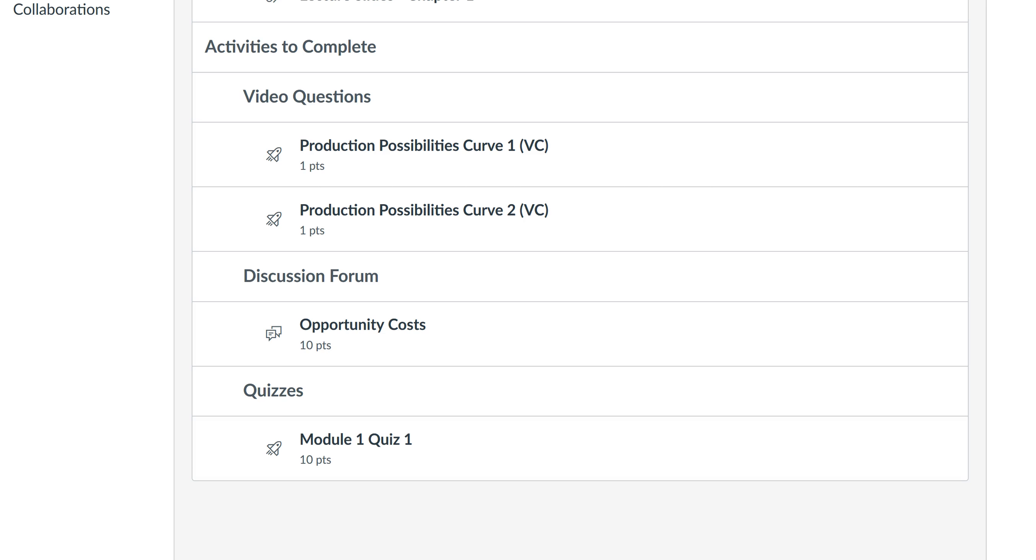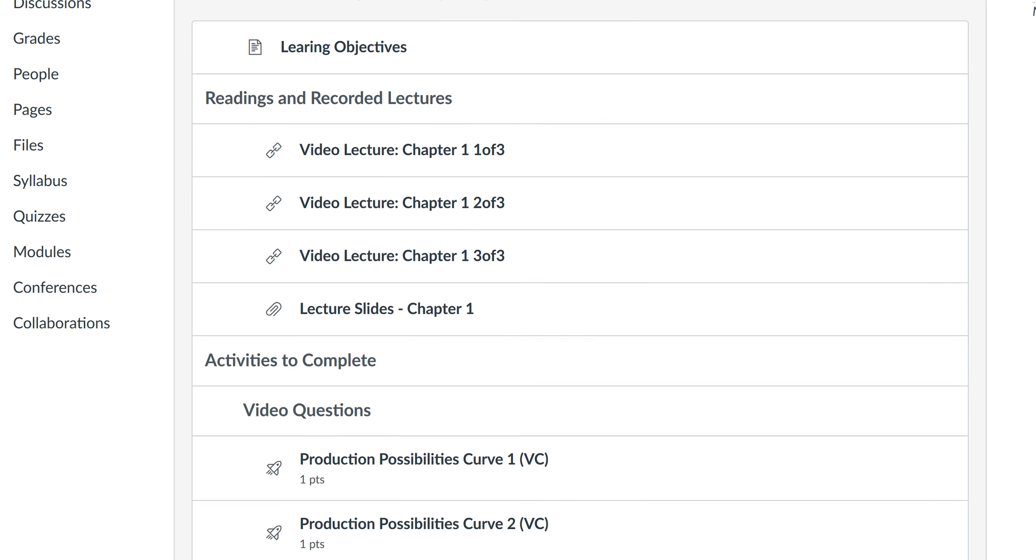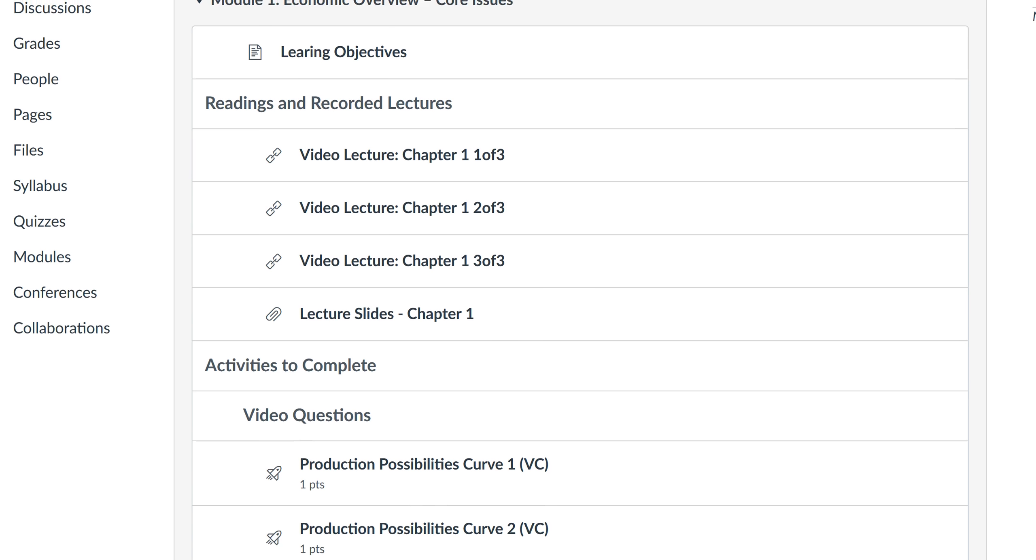And basically that's how it works every single week: read, watch videos and answer the video questions, participate in the discussion forum, and complete a quiz at the end of the week.